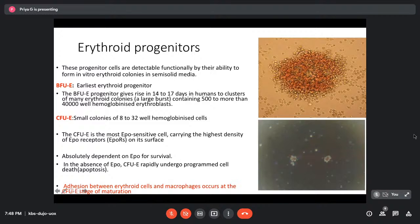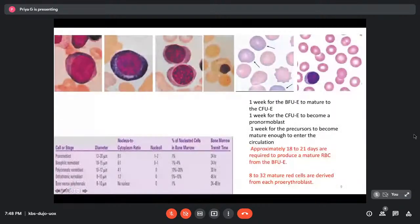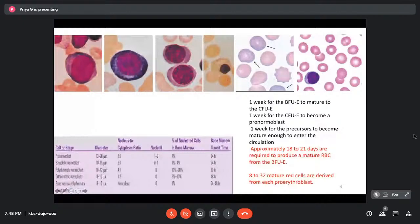The morphologically identifiable precursors begin with the pro-normoblast, maturing through basophilic normoblast, polychromatic normoblast, and orthochromatic normoblast, after which the nucleus is extruded to form the reticulocyte, which then matures into the mature red blood cell. Cell size decreases progressively — the pro-normoblast is around 20 microns, while the mature RBC is 7 to 8 microns. The nuclear-cytoplasmic ratio decreases from 8:1 in the pro-normoblast to 1:2 in the orthochromatic normoblast.